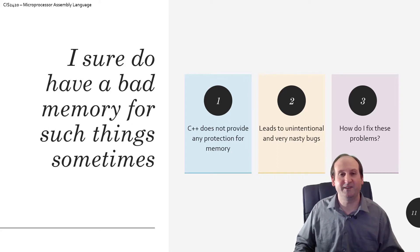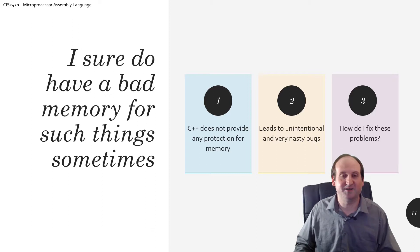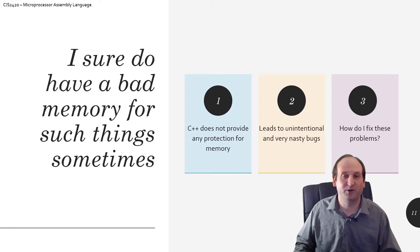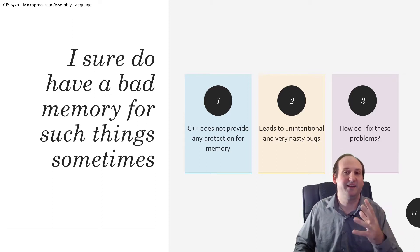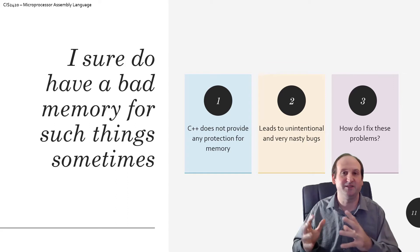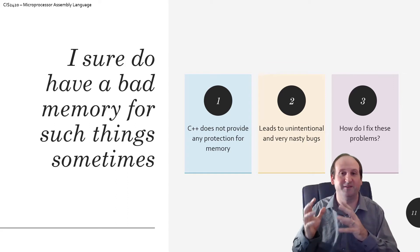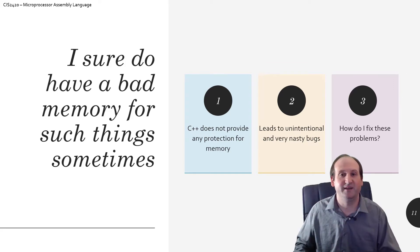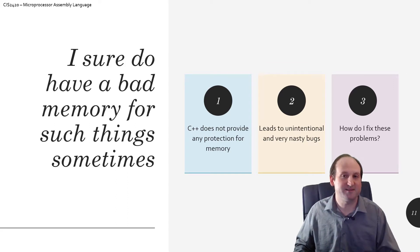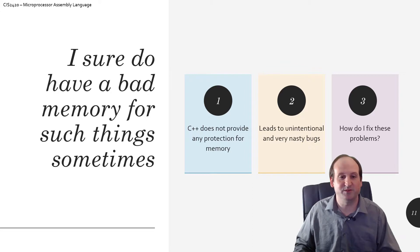We definitely need those safeguards and protections, and a lot of the newer programming languages take that into account. They don't allow you into memory like C, C++, those low-level languages do.